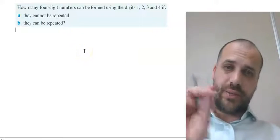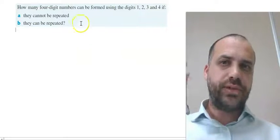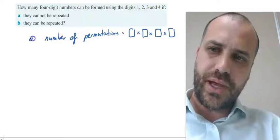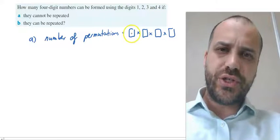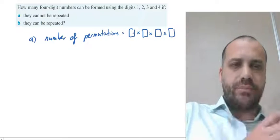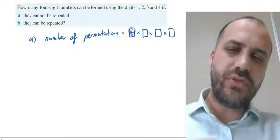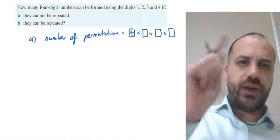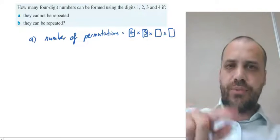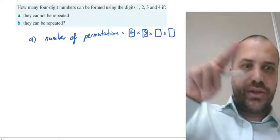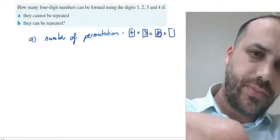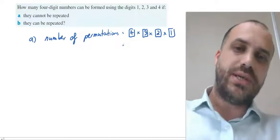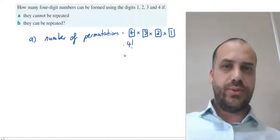This is where we can start to see where these boxes might be useful. How many four-digit numbers can be formed using the digits one, two, three, and four if they cannot be repeated? In the first box, there are four different numbers I can put there. Once I've put one there — say the number two — I can only put one, three, or four in the next box, so it is three. If I've put two and then one, there are only two numbers left. And then finally there's only one number left. Four times three times two times one is four factorial, which equals 24.